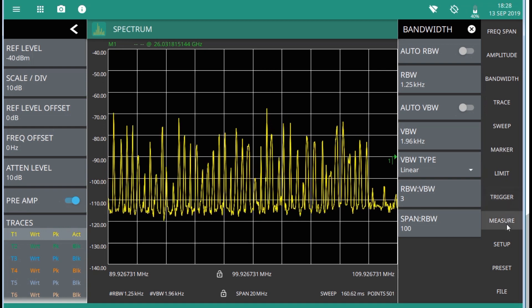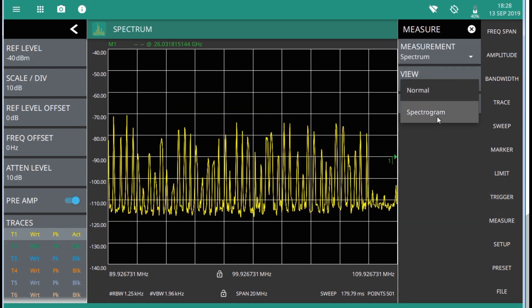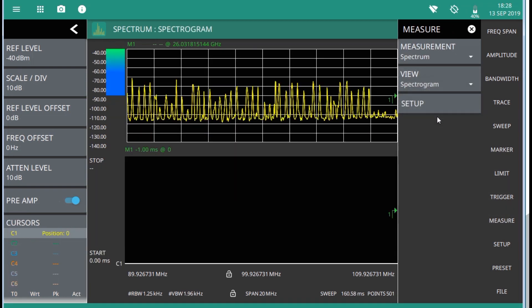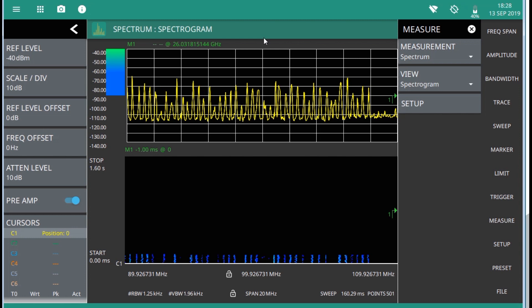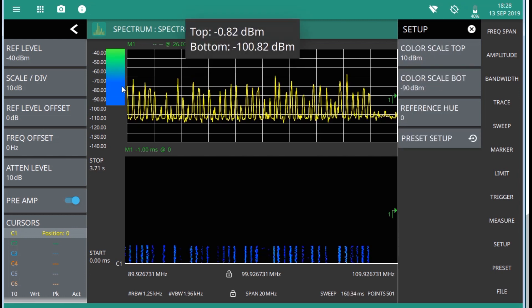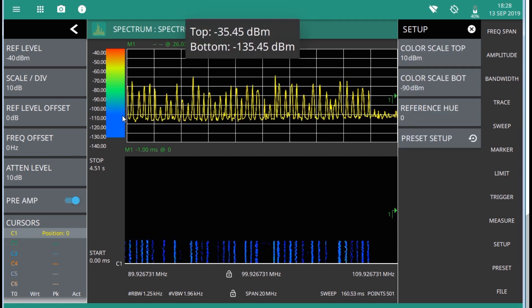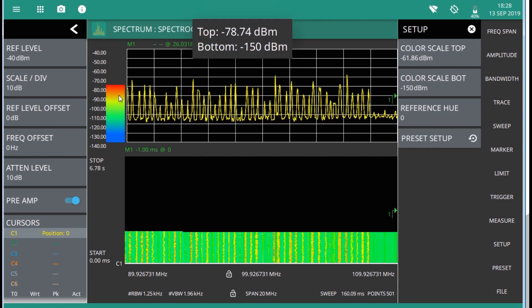Then I can switch to spectrogram view, for example, and change or adjust the color scale to have a better representation of the signal.